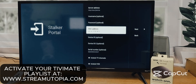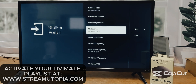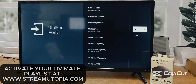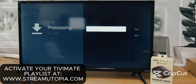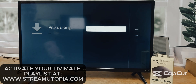Now back on the TV, we can see the server address is correct and the MAC address matches what we put in on the website, so we can go over to next, choose select, and the processing begins. This will take a few minutes so I'm going to fast forward again.